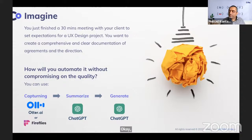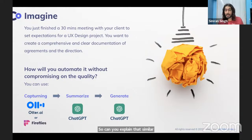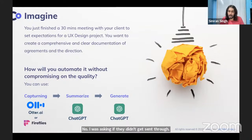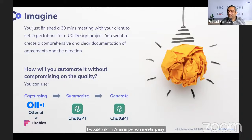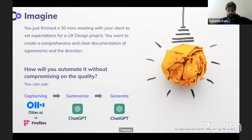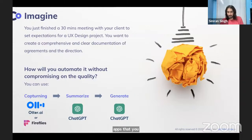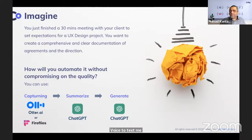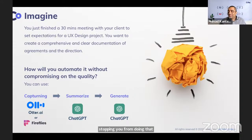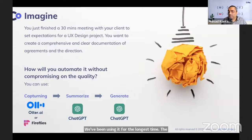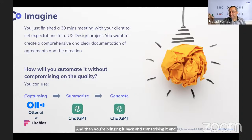For in-person meetings, you can simply record it — there are transcription apps for your phone. Researchers have been using transcription services for the longest time: recording user interviews with a microphone, then transcribing. Even if you have an MP4 file, there are online services where you can upload it and get the transcription out. All these tools are available.